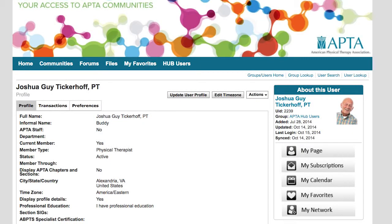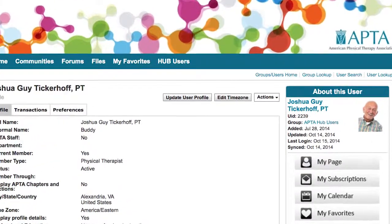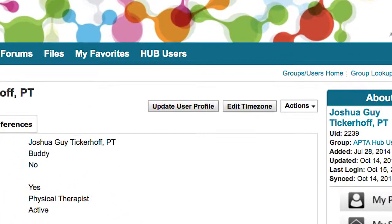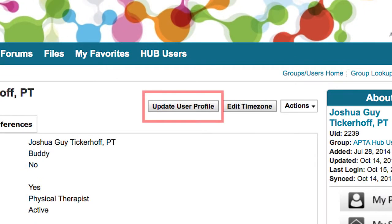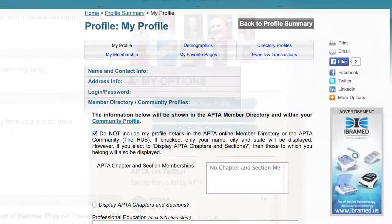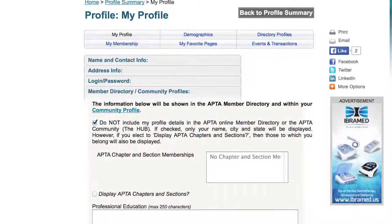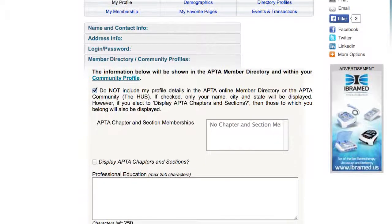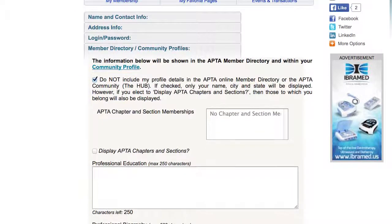To update your profile information, go to your APTA.org profile one of two ways: either by clicking the Update User Profile button from your My Profile page, or by clicking Update Your Profile from the Hub homepage. These clicks will direct you to the Member Directory Community Profiles area of your APTA.org profile.